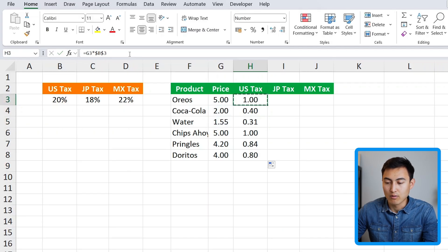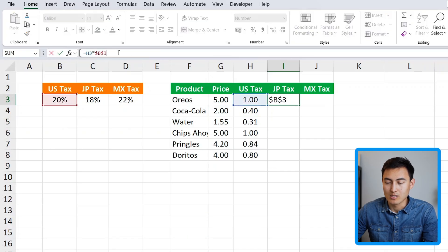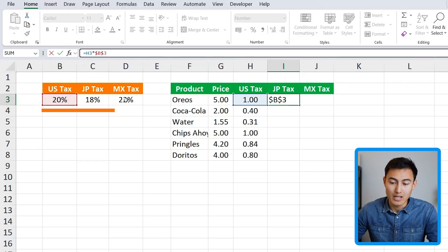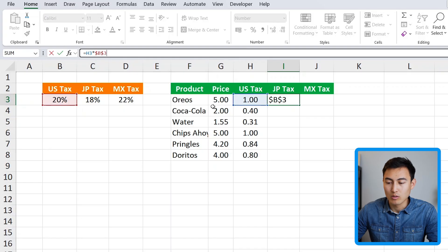However, if we copy this formula with Ctrl+C and Ctrl+V to paste it over to the Japan column, clicking on that cell shows it's still referencing the US tax rate. Also, the price reference has shifted one column over to the US tax column as the price, which is completely wrong. We need to fix two things here.